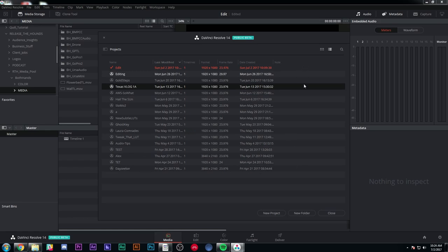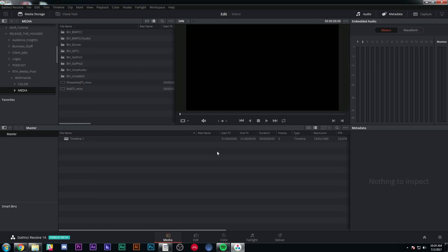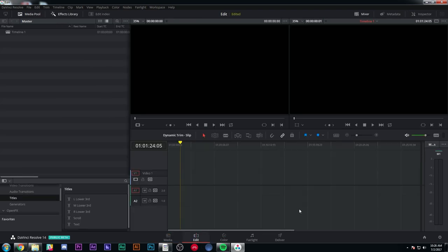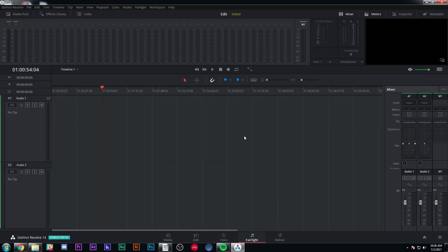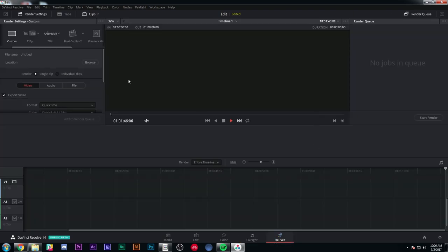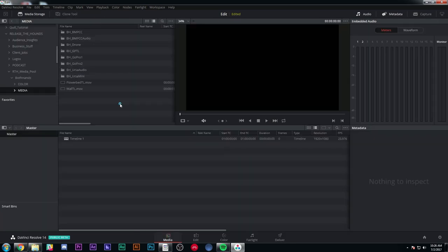When you open up DaVinci Resolve, you'll have a window where you pick your projects and make new projects. Down here we have five tabs: Media, Edit, Color, Fairlight, and Deliver. Each one of these is kind of a phase of post-production. The Media tab is where you import media using a media browser to open stuff from your hard drive. The Edit page is where you do all of your editing — moving audio and video around in time, laying it out in a timeline. The Color tab is for color correction. Fairlight is the audio part. And Deliver is where you actually render something out so people can see it.